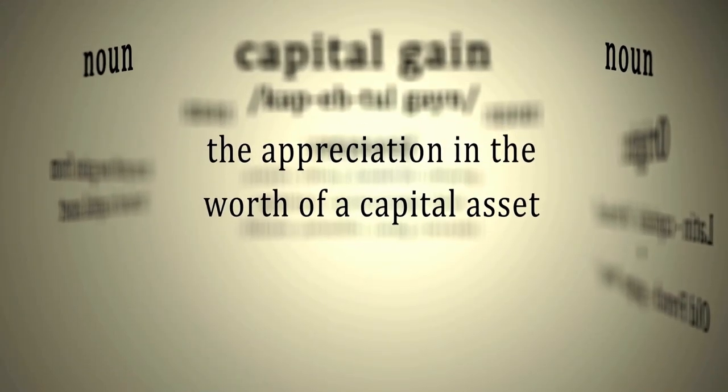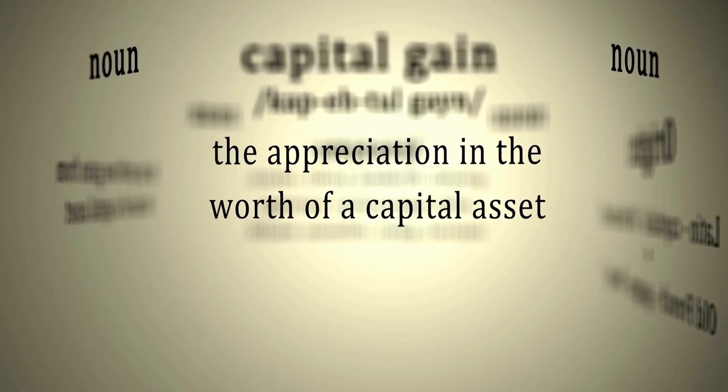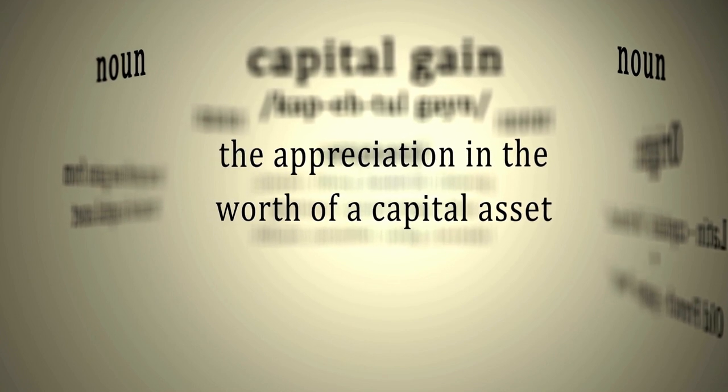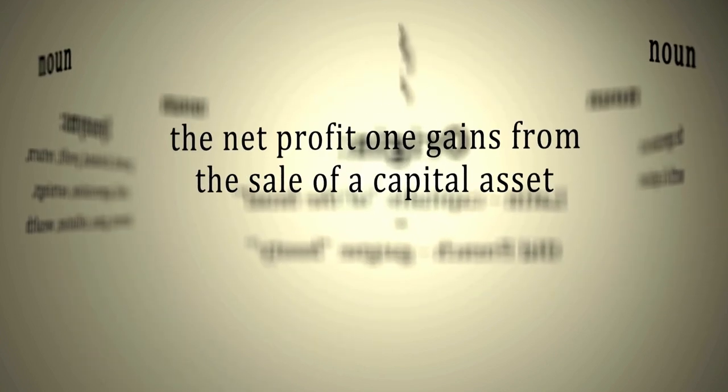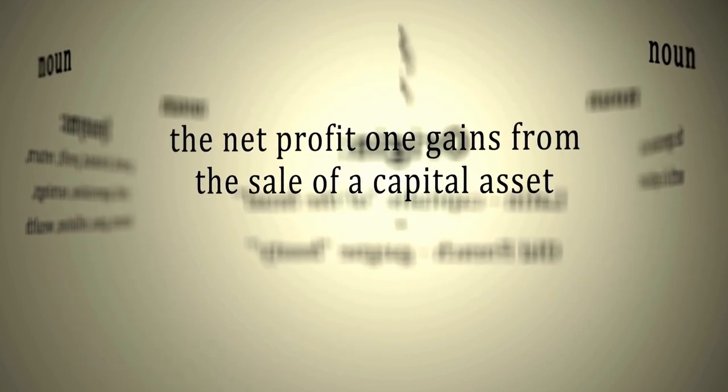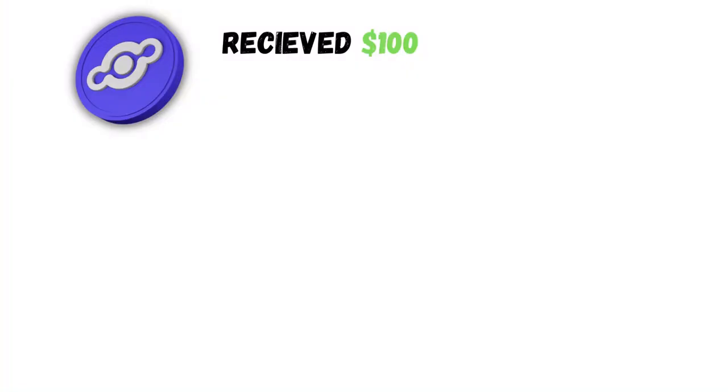Capital gain is the appreciation in the worth of a capital asset. It's the net profit one gains from the sale of a capital asset.